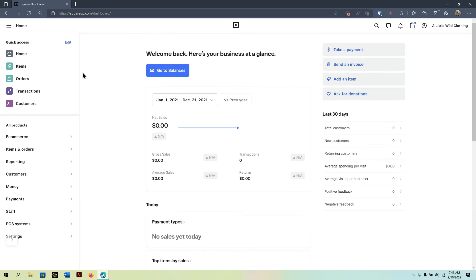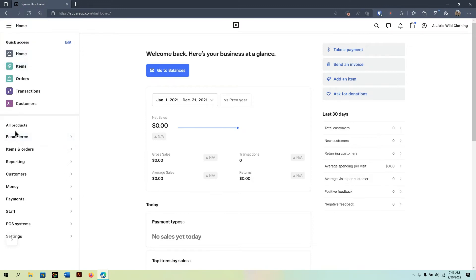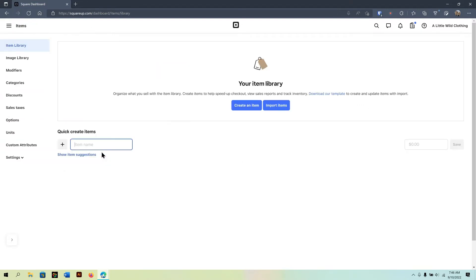From your Square dashboard, you're going to go to the Items menu. If you don't see the Items menu under Quick Access, it will also be down below where it says Items and Orders.